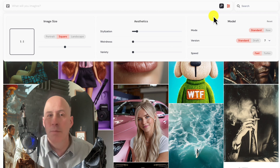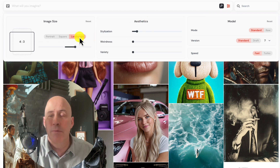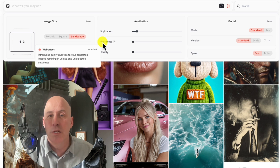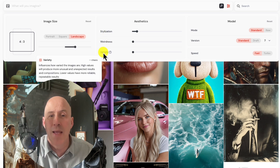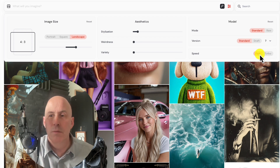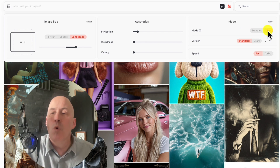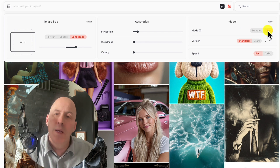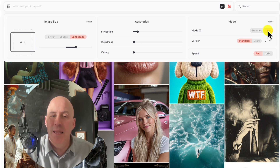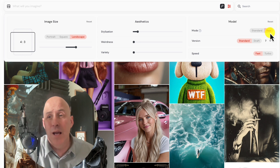You still have the opportunity to make adjustments. I'm going to create landscape for now. Of course, you have stylization, weirdness, and variety. We also have fast and turbo — we'll stick with fast. Mode is something to consider. If you go with RAW, you'll actually get more photorealistic or cinematic imagery, so that's something you might want to consider. I'm going to leave it on RAW.